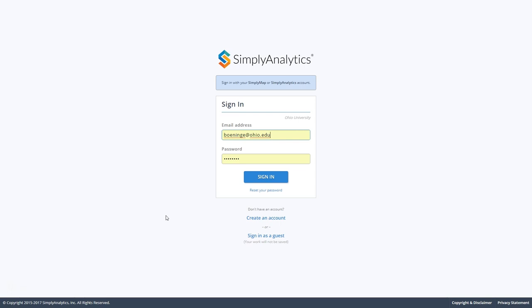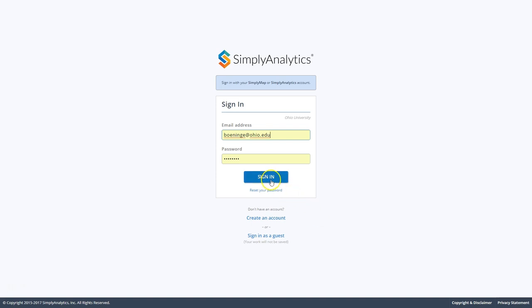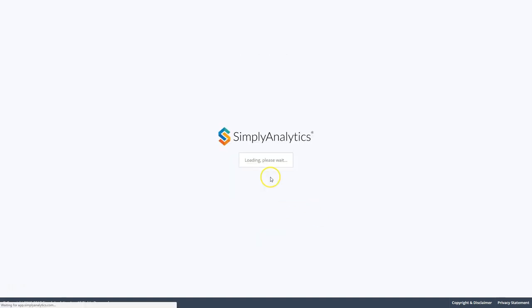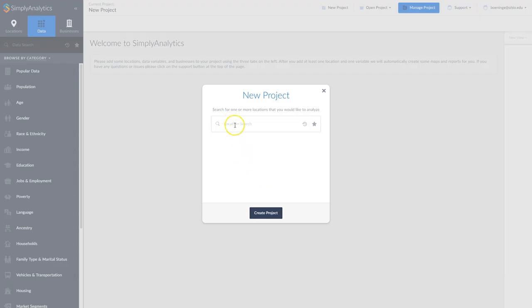When you first get to Simply Analytics, one thing I would definitely recommend is to create an account. You can sign in as a guest, but it won't save your work, so I would definitely encourage you to create an account.